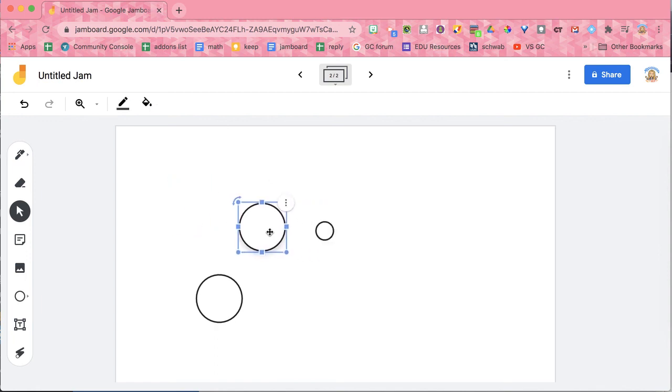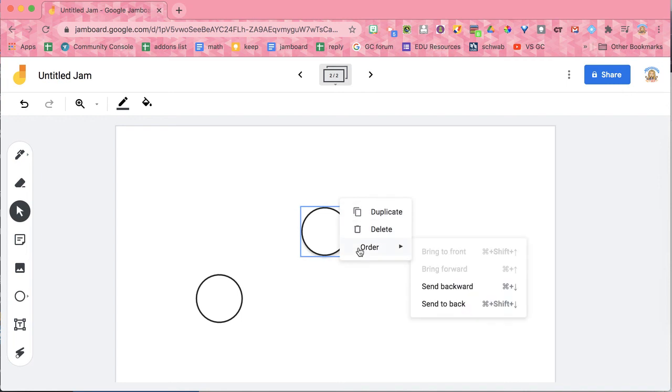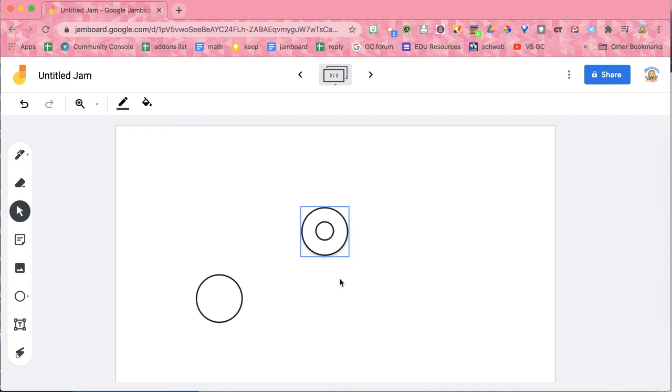Then I'm going to place this one. Uh-oh, it goes over top of it. So I'm going to three dots order. I'm going to send it to the back.